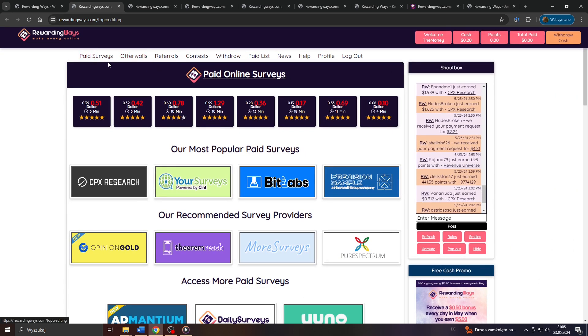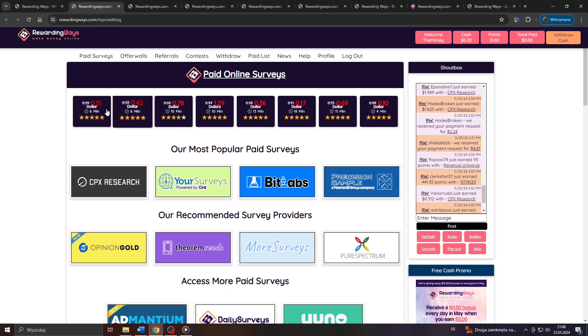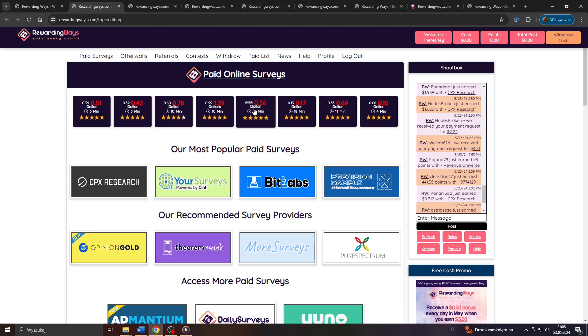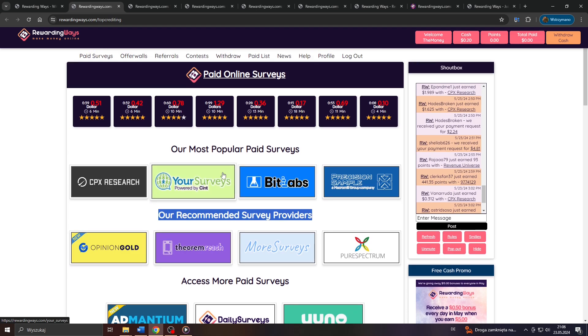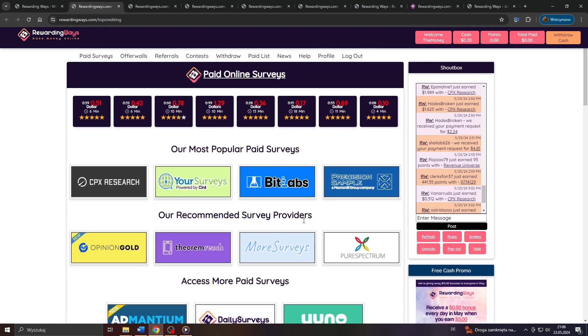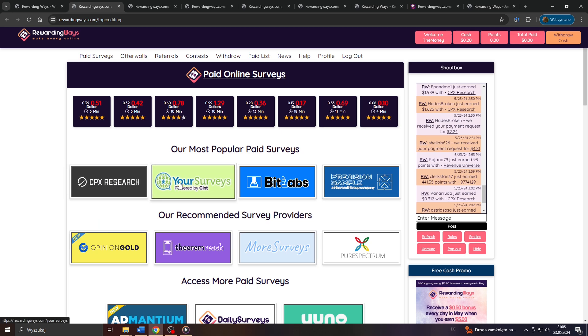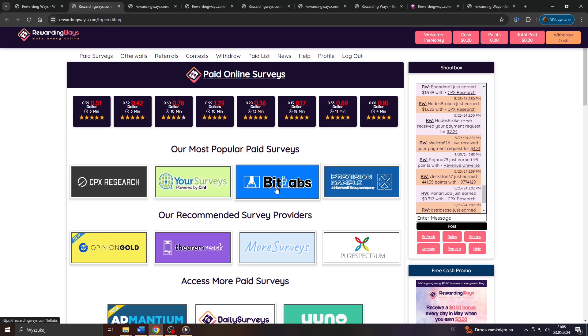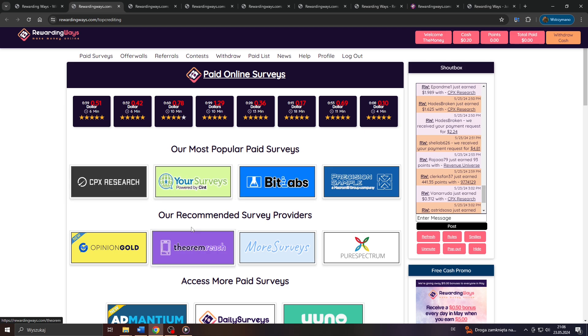The first way would be to earn money by participating in so-called consumer brand surveys and opinion polls by selecting paid surveys from that menu here at the top and by selecting either one of the featured surveys we see here at the top with payment rates of 51 cents, for example, 42, 78 and so on, or by selecting your survey provider from that list here below. As you can see, they partnered up with several well-respected and reputable survey providers from the market, like for example, CPX research, eosurveys, bitlabs, and so on.